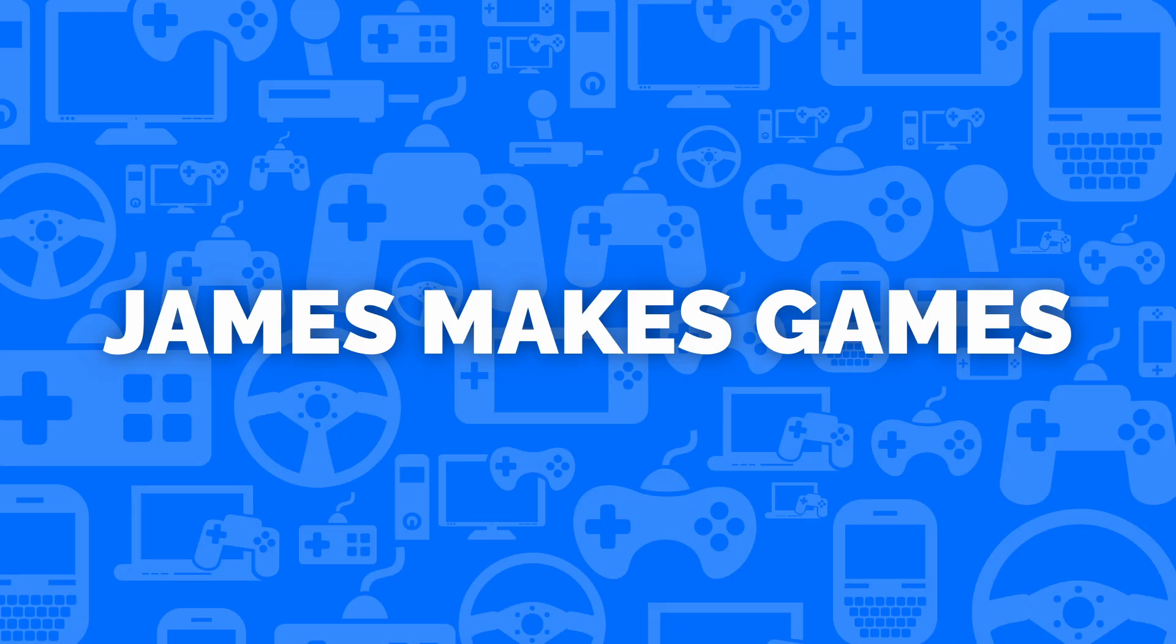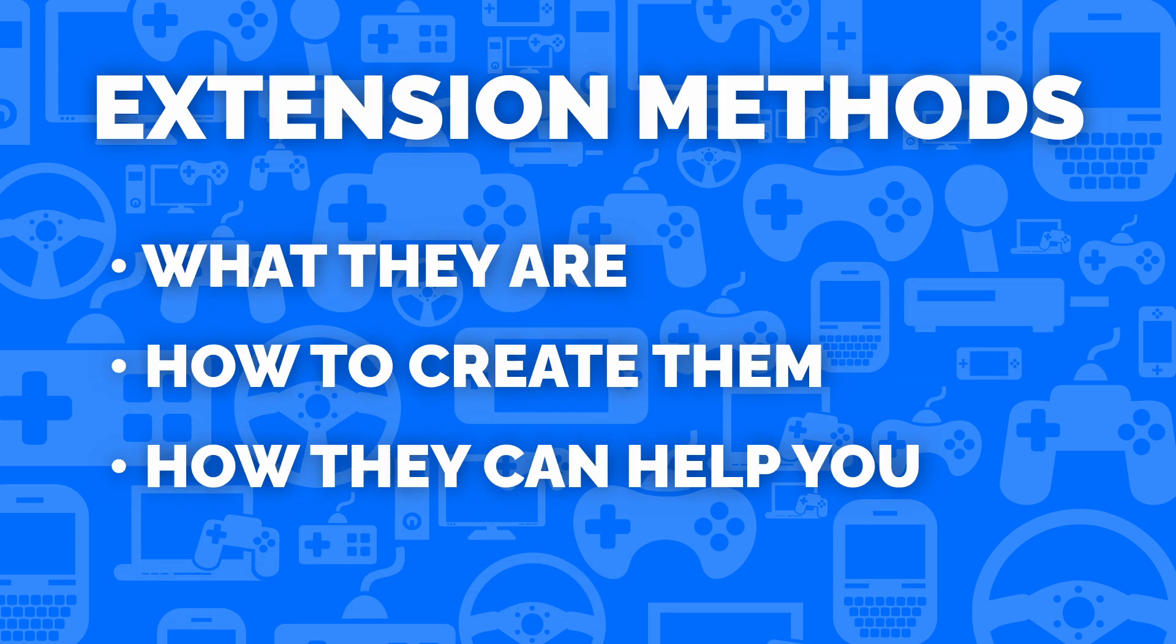This is James Makes Games and in this video I'll show you what an extension method is, how to create one and how they can help your Unity project.